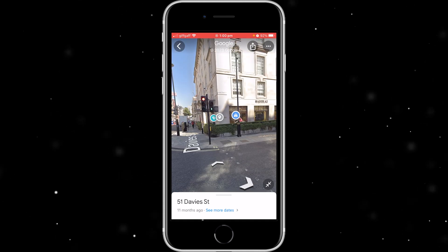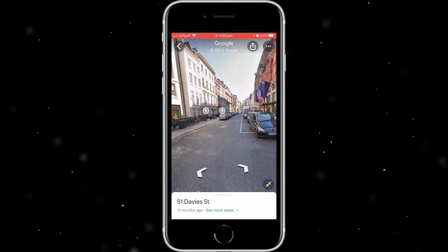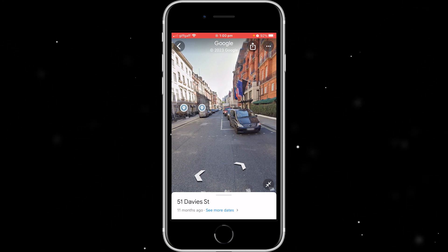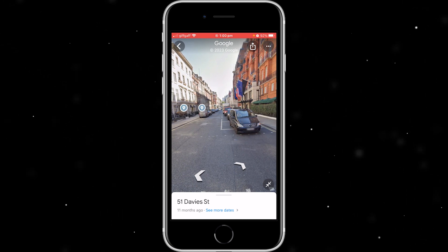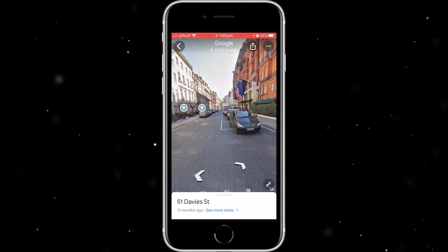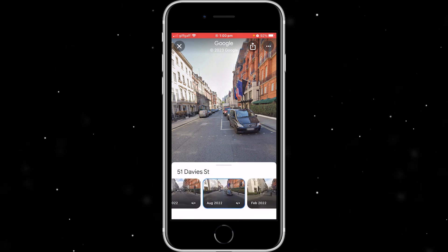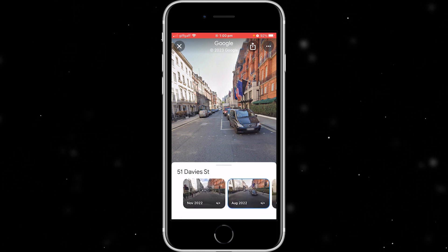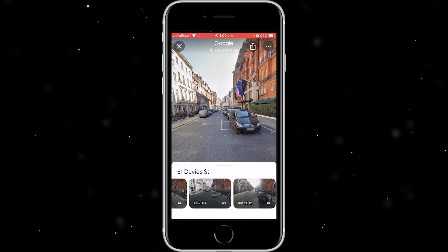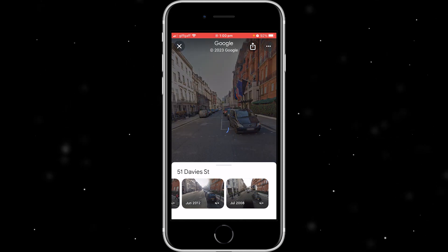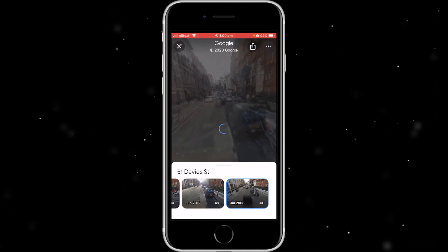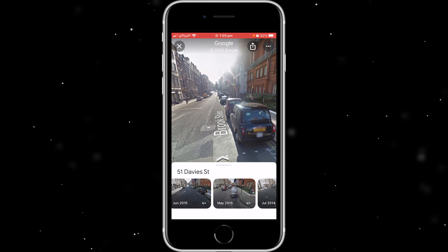But how do we actually change what year we are viewing it in? If you look at the bottom it tells us the address, but it also says 11 months ago, and there's an option to see more dates. If we click that, we can see more dates — it actually goes back to 2008. It looks pretty much the same but it does actually change the year.